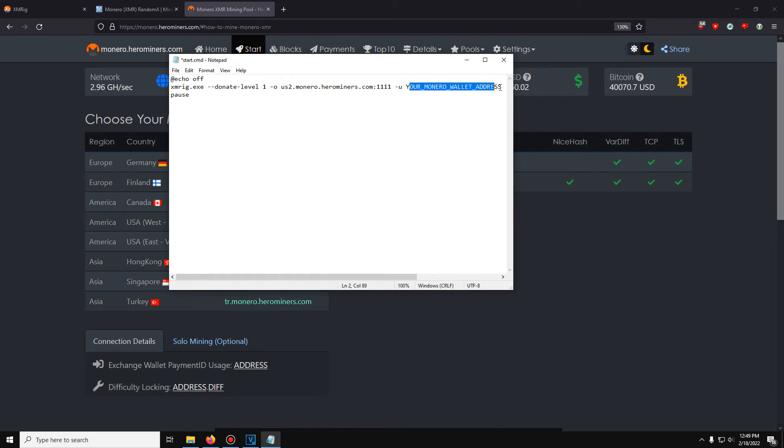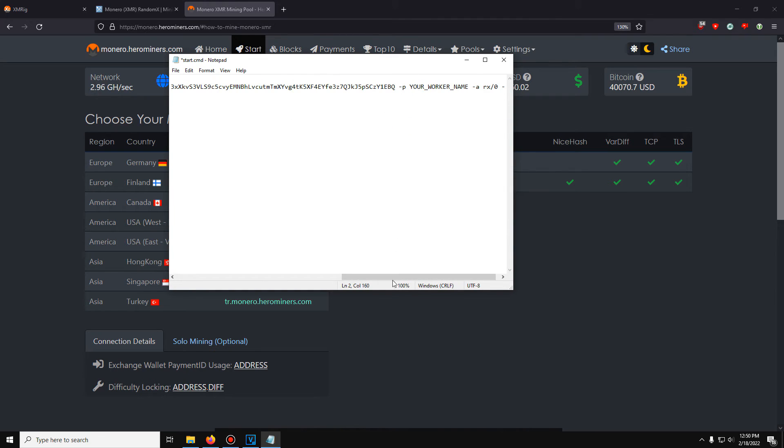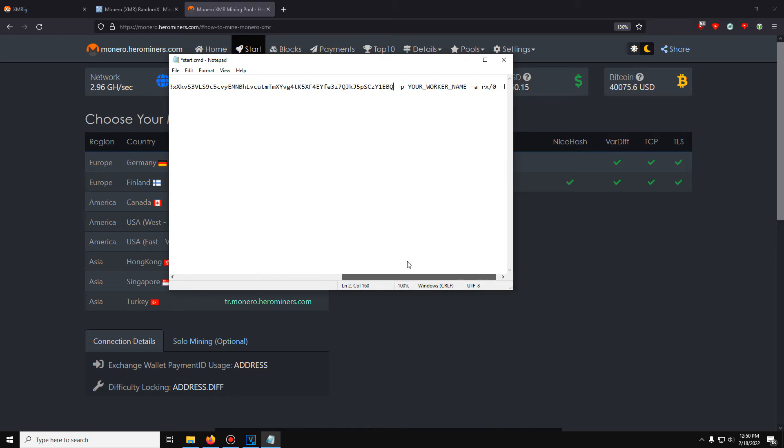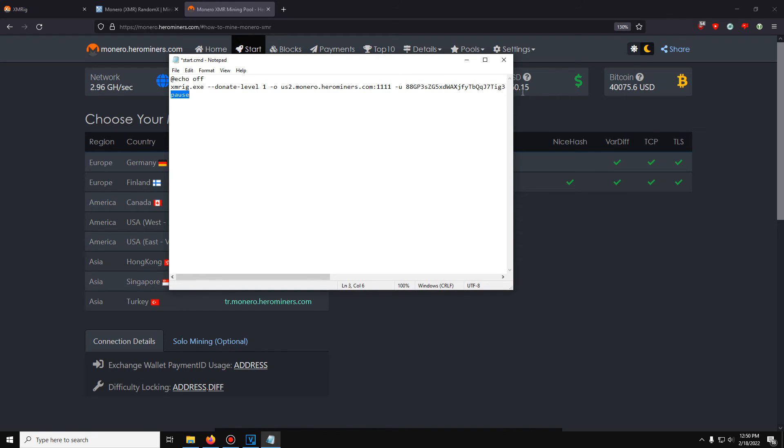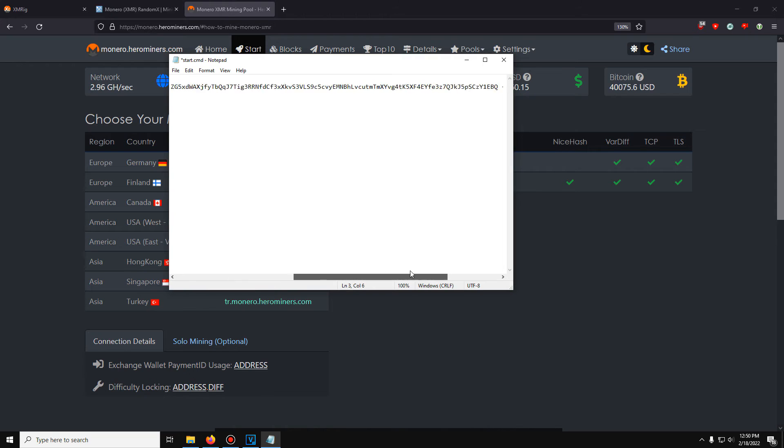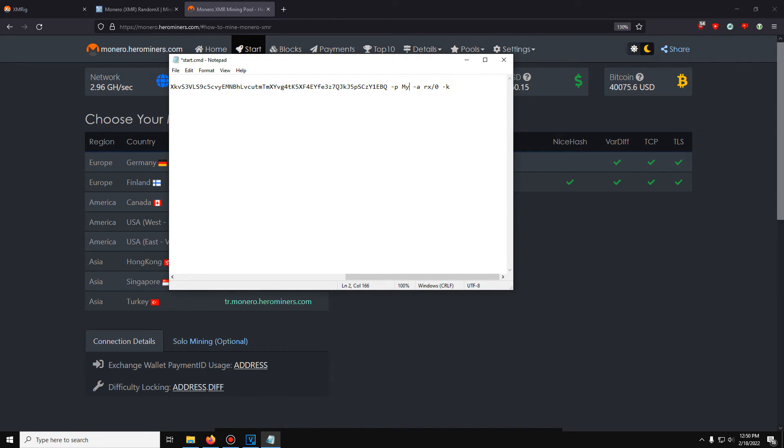I'm just going to select this. Delete it and paste my wallet address. And there we go. I've put my wallet address in and right here, your worker name. This is just to help you organize it. If you've got multiple miners on different computers so you know which miner is which. I'm just going to set this to my computer.